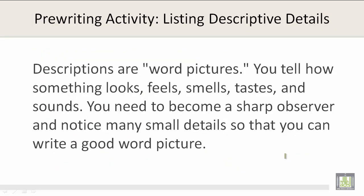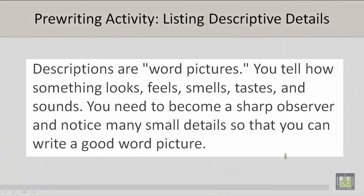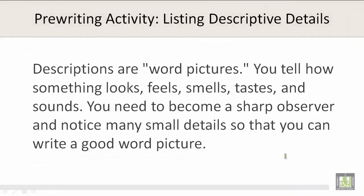Descriptions are word pictures. You tell how something looks, feels, smells, tastes, and sounds. You need to become a sharp observer and notice many small details so that you can write a good word picture.